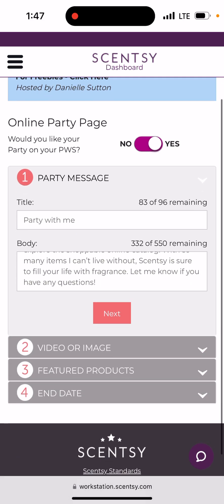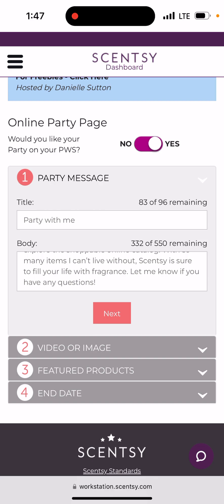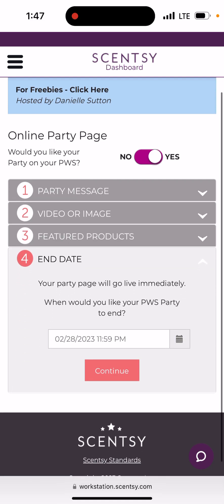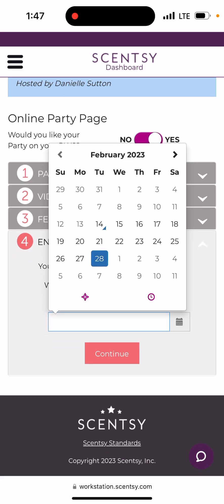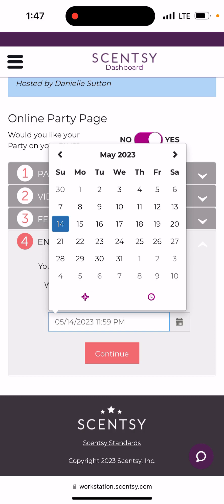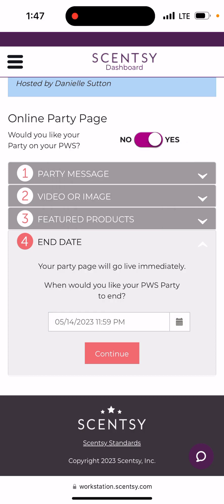For the party page, I honestly leave it as whatever it populates because it changes roughly every month. You can do featured products or use defaults. Down at the bottom where it says 'End Date,' you can have this link open for 90 days. If I'm opening it today the 14th, I'll click over to May and do May 14th — that's 90 days from now. Set your link for 90 days and then click Continue.